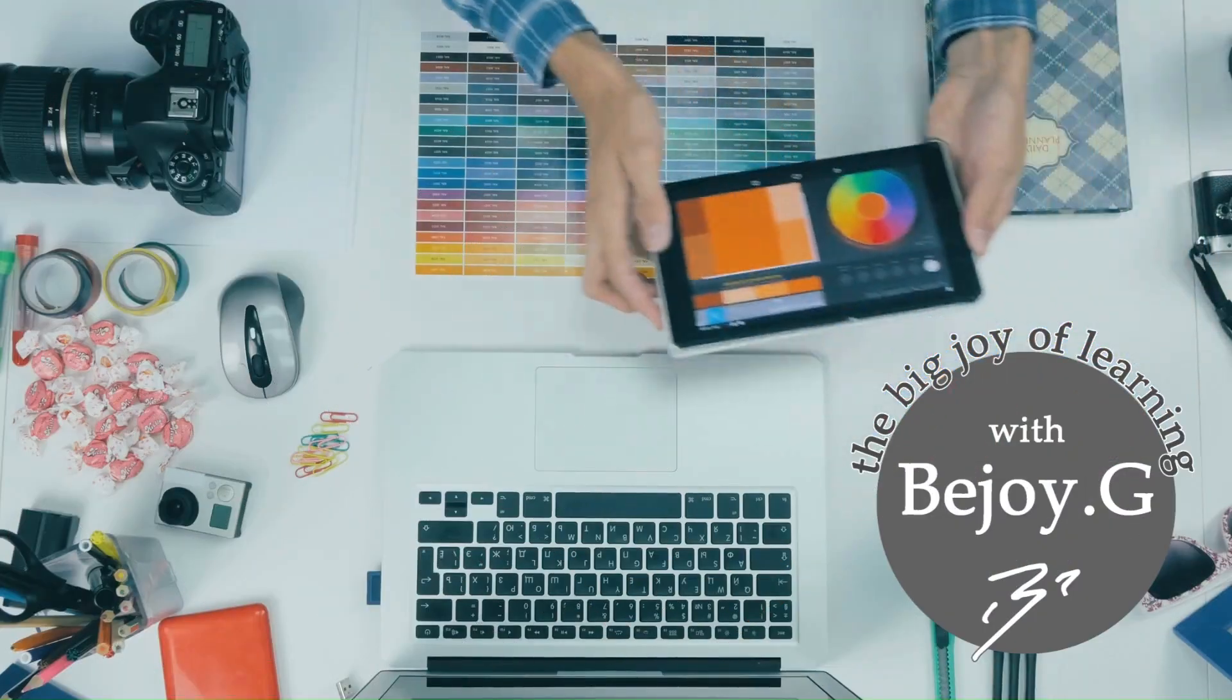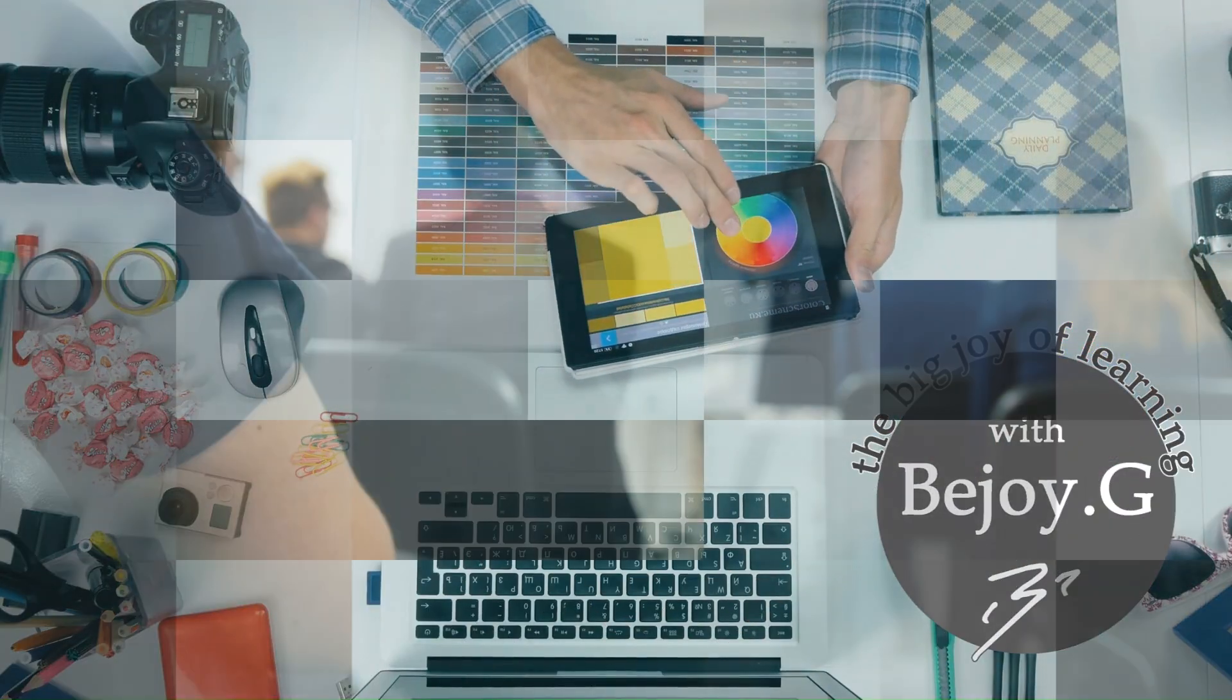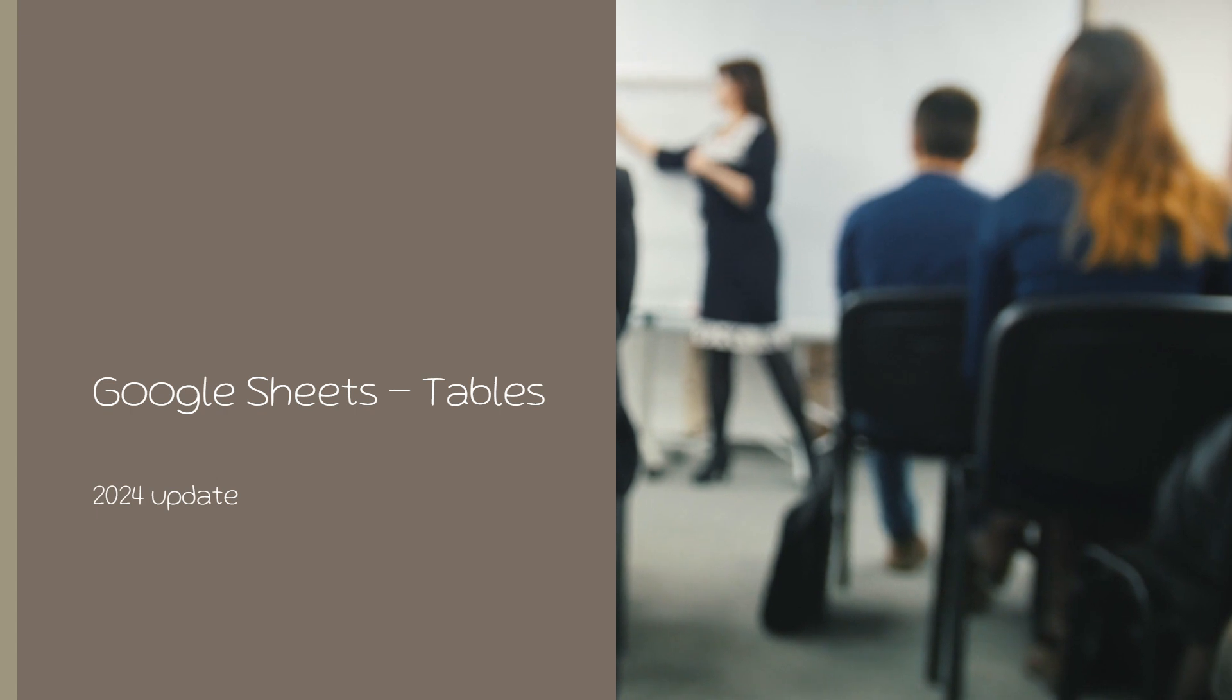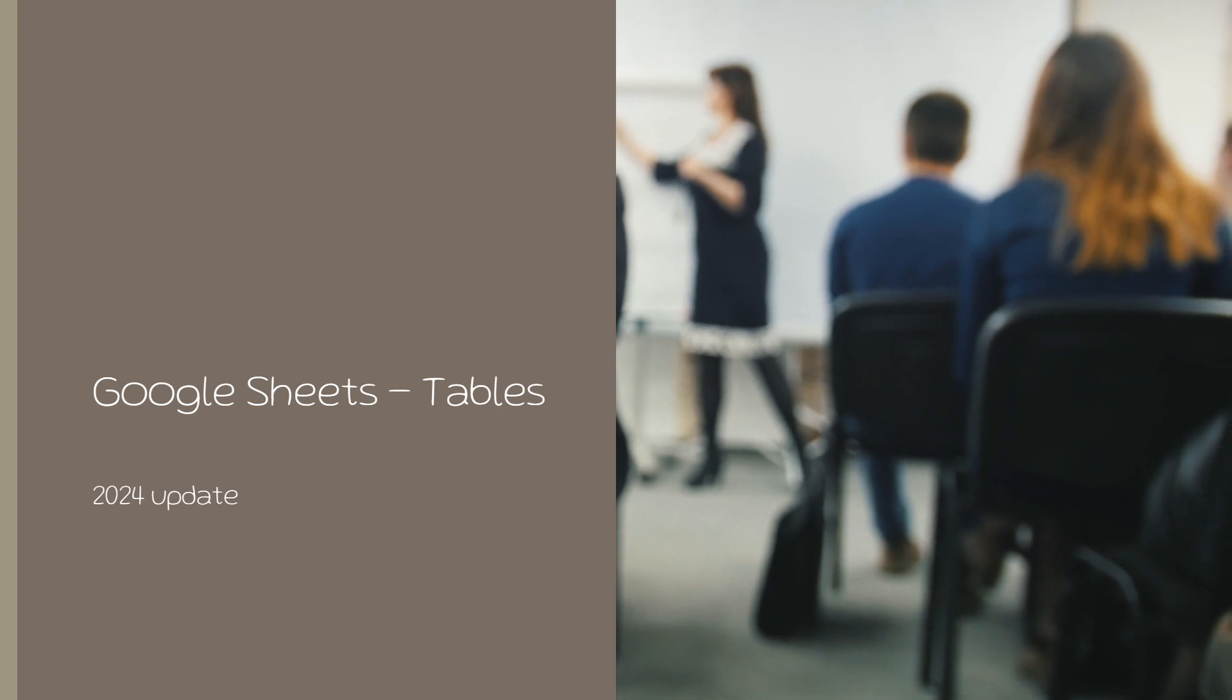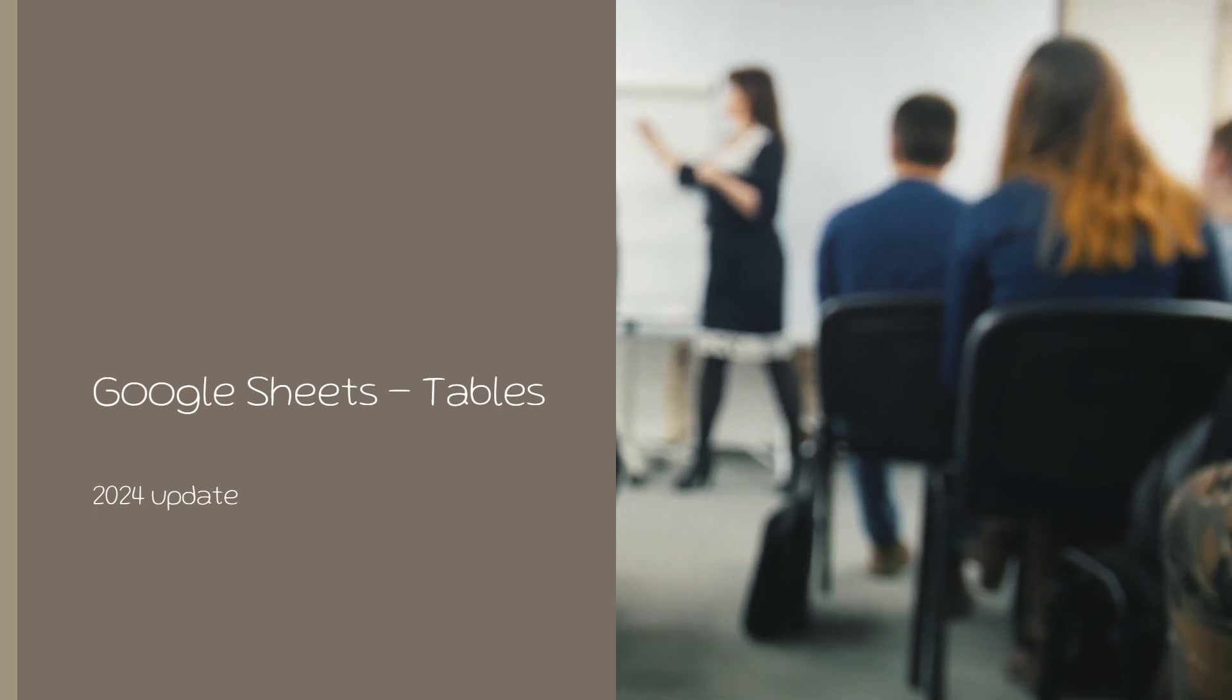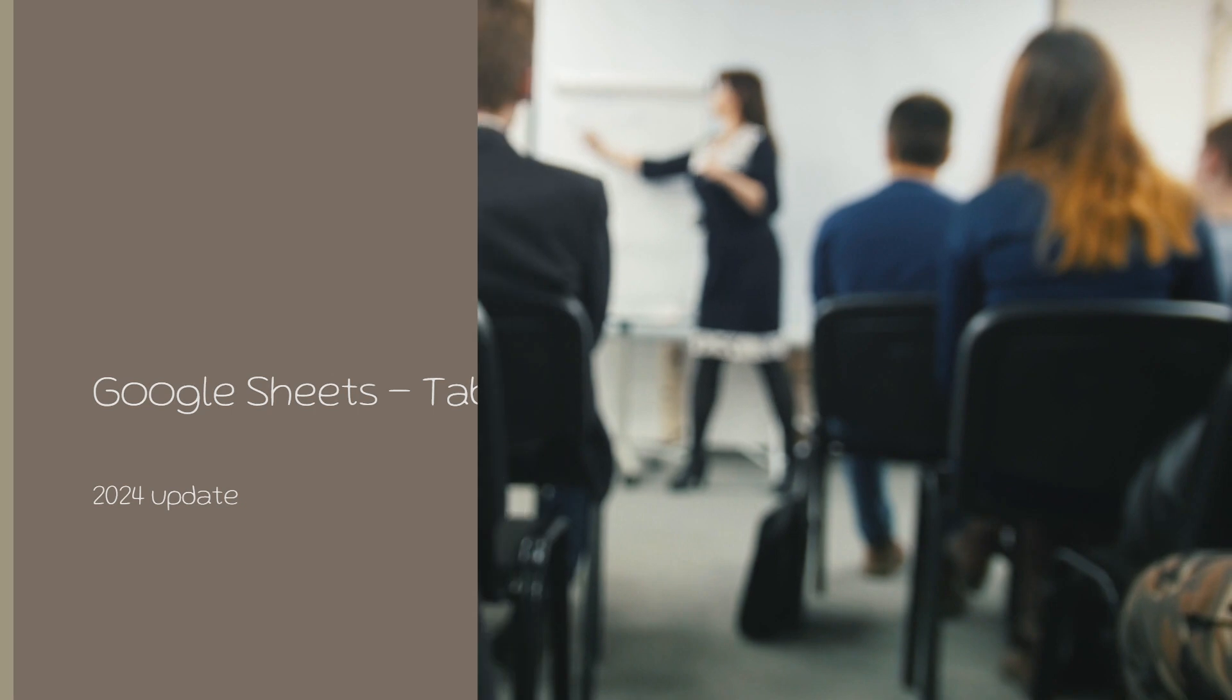Hi friends, welcome back to the big joy of learning with Bijoy G. As part of Google Cloud Next 24, Google has introduced tables in Google Sheets.